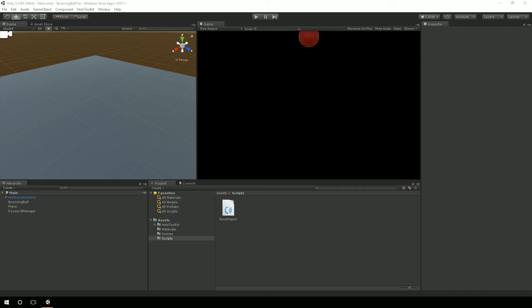In part two, we actually went through the details of deploying the app to the HoloLens emulator and to a HoloLens device. So if you need details on that, make sure you look at part two. In part three, we started to expand the tutorial a little bit in that the ball itself can now be reset to right above the camera and in front of the camera. We did that through voice recognition and keyword manager, and also via the space bar in the editor. We also showed that running in the emulator in part three.